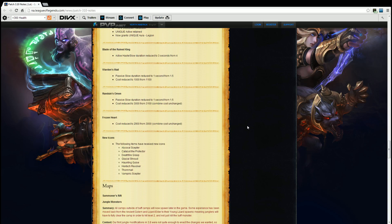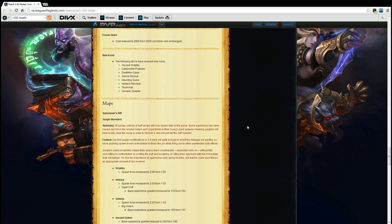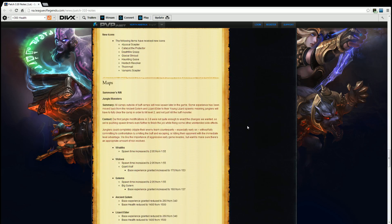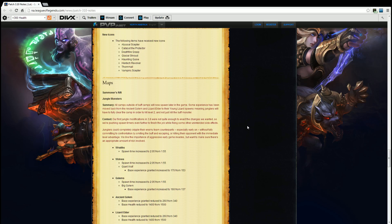But let's keep on going. Blade of the Ruined King active, Haste slow duration reduced to 3 seconds from 4. All right, I know a lot of people on the forums are crying about that, glad Riot did something to shut them up. Warden's Mail passive slow reduced to 1 second from 1.5, and cost reduced to 1000 from 1100. Randuin's Omen passive slow duration reduced to 1 second from 1.5, and cost reduced to 3000 from 3100. Combined cost is unchanged, the 100 gold difference is coming from Warden's Mail. Frozen Heart cost reduced to 2900 from 3000, combined cost unchanged. New icons: the following items have received new icons: Abyssal Scepter, Catalyst the Protector, Deathfire Grasp, Glacial Shroud, Haunting Guise, Hextech Revolver, Thornmail, and Vampiric Scepter.